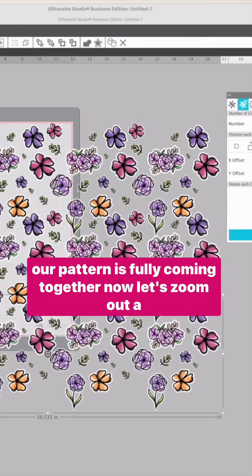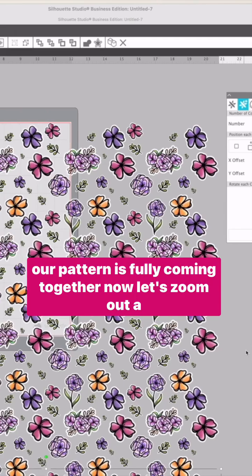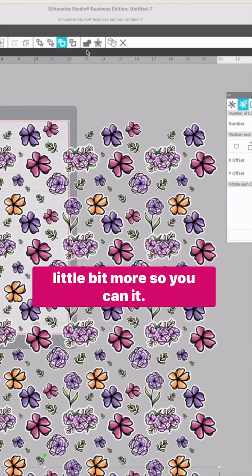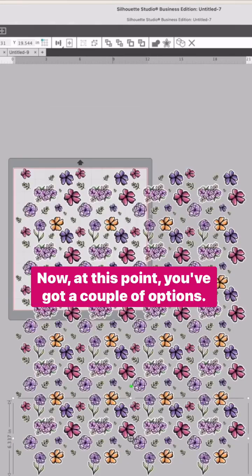You can see our pattern is fully coming together. Now let's zoom out a little bit more so you can see it.